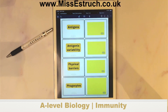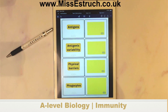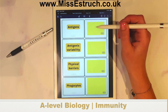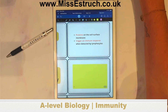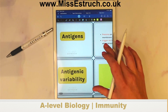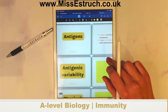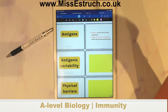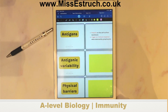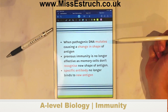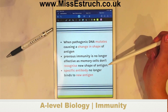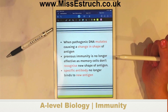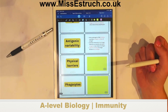Let's have a go at some flashcards. Definition of antigen — write your answers in the chat. The definition is: proteins on the cell surface membrane that trigger an immune response when detected by lymphocytes. Next: antigen variability. The definition is: when pathogenic DNA mutates causing a change in the shape of the antigen, previous immunity is no longer effective as memory cells don't recognise the new shape of the antigen, and specific antibodies no longer bind to the antigen.